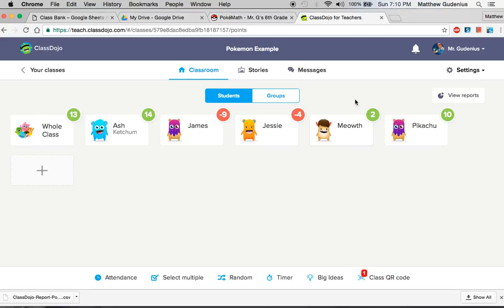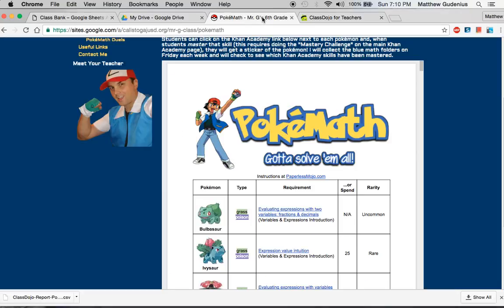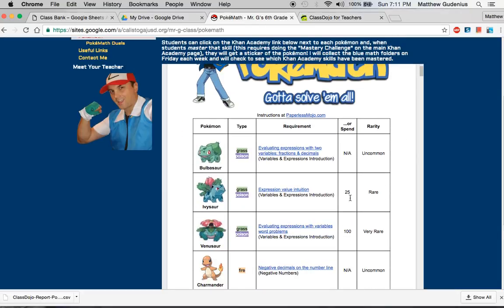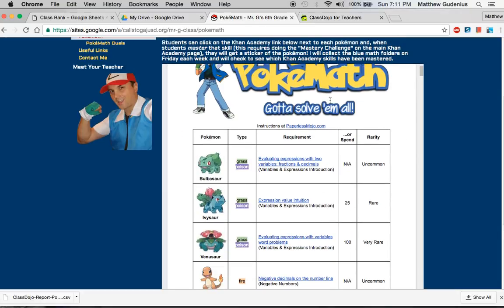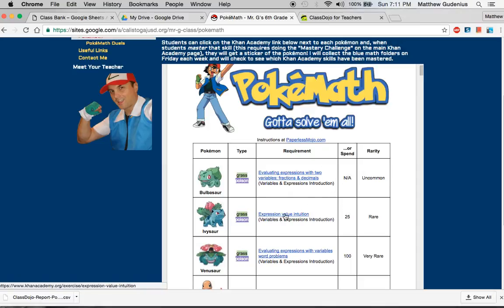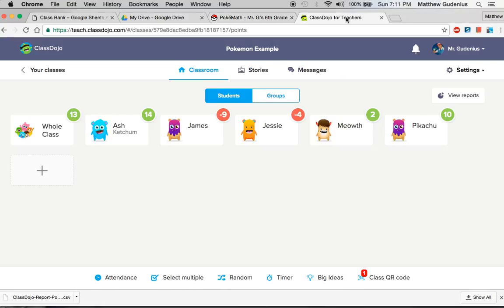But this year I really wanted to use it as an incentive and a class currency tool for being able to spend points to evolve Pokemon in my PokeMath game, to allow kids an alternate route to getting the Pokemon even if they're stuck on some of the math so they can get it through good behaviors and perseverance and positive attitude, which Jesse and James don't necessarily always exhibit.